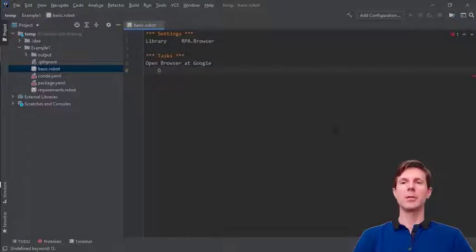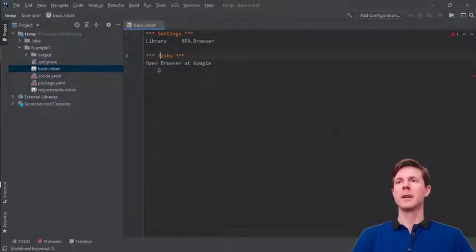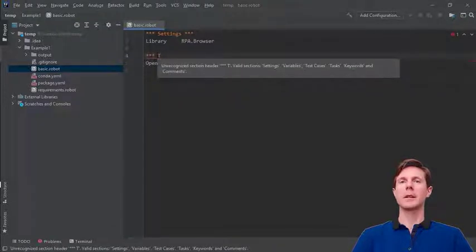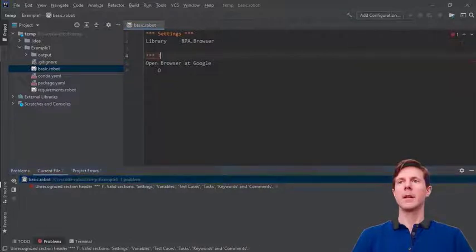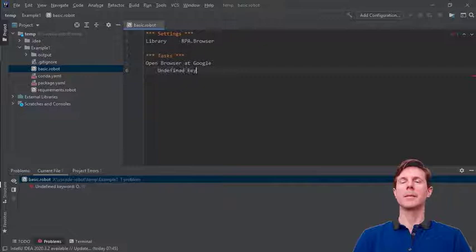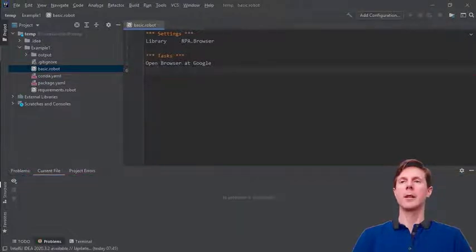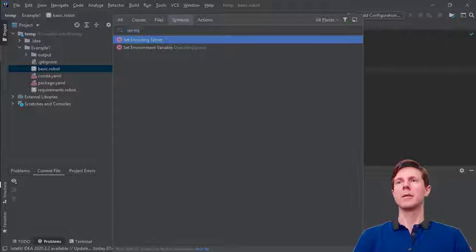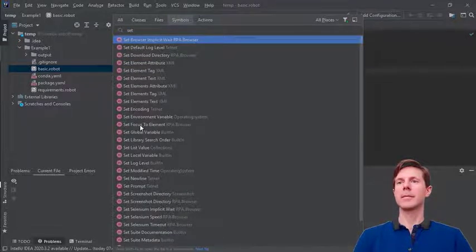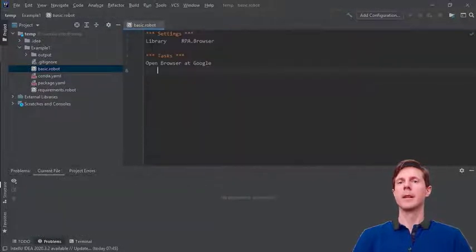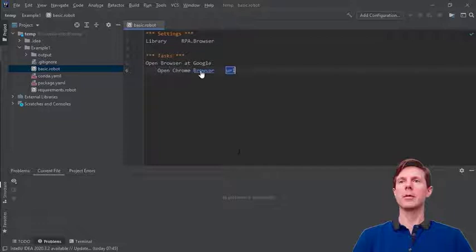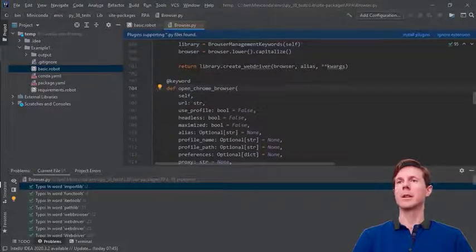Besides code completion, I want to show three more features. The first is code analysis: if you have a syntax error or an undefined keyword, code analysis will detect and show it to you. Then you have workspace symbols, which shows the keywords available in the workspace so you can filter them and go to their definition. And then you have go-to-definition itself — you can control-click a keyword name and it will take you to its definition. Those are the main features available in the IntelliJ integration.